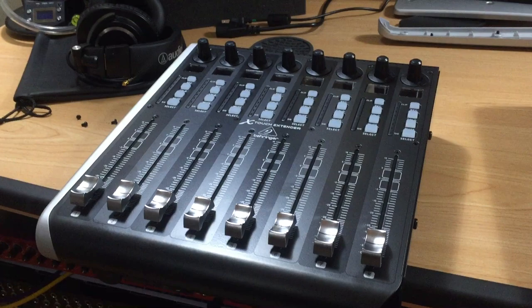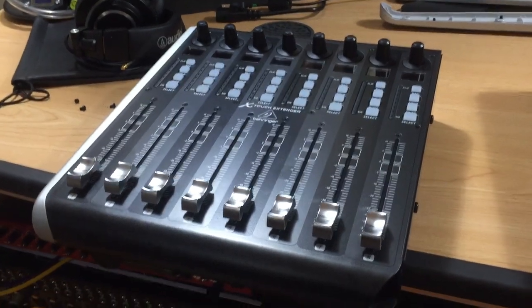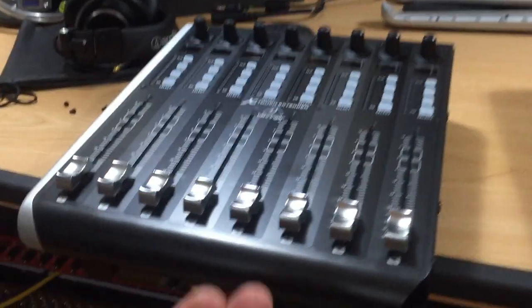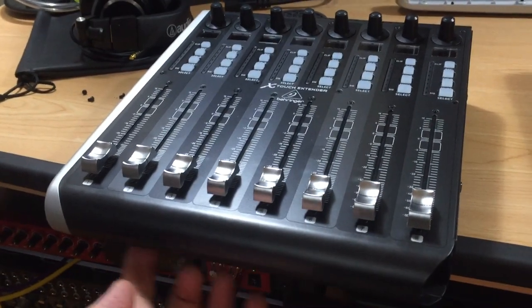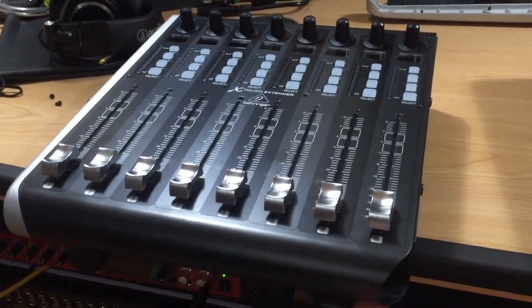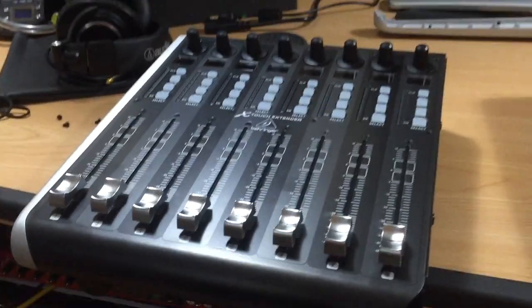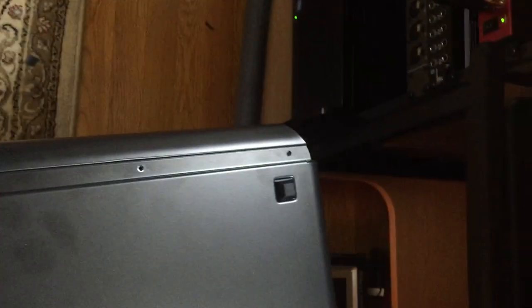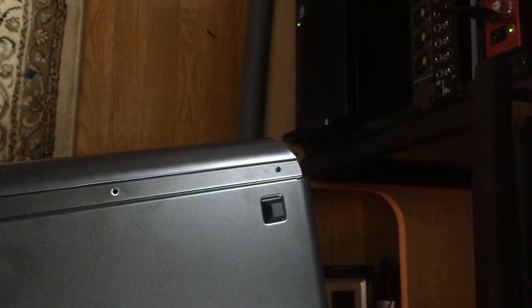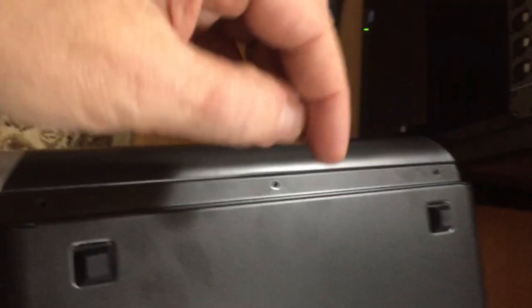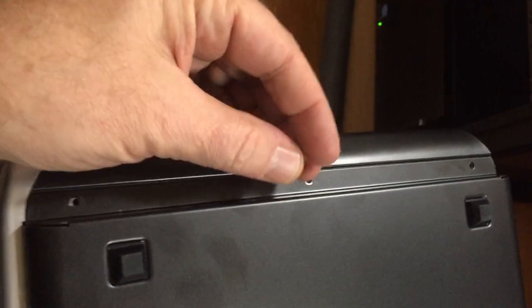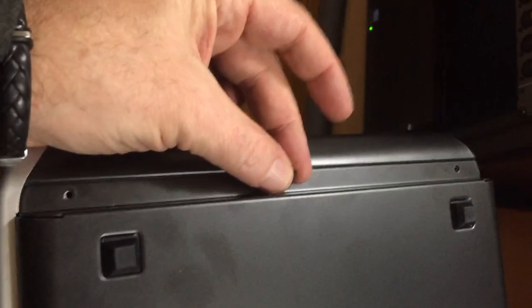The next step was to take the three screws out from underneath this lip right here. That's the front edge of the unit right there, and I removed three small screws from there.